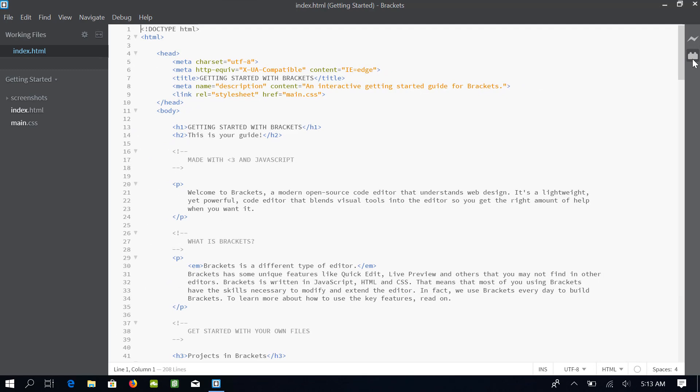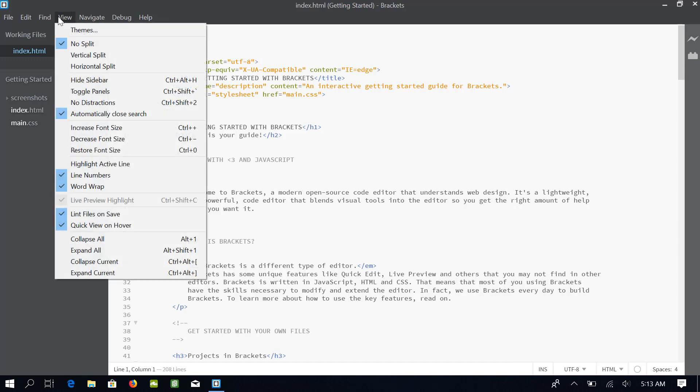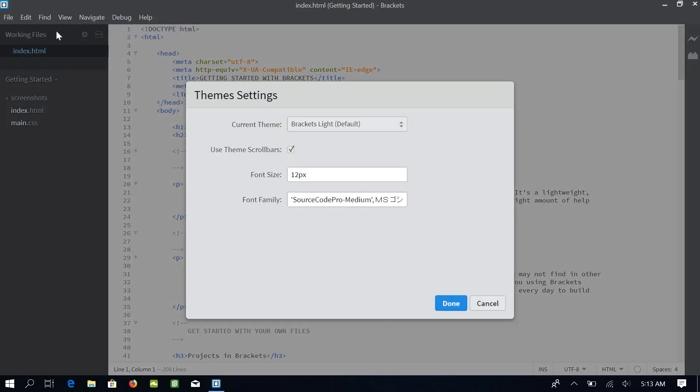Next, I will change the theme of Brackets. The editor comes with a couple of pre-installed themes. In order to change the theme, I will go to View in the menu bar and select Themes. You can see that the current theme is Brackets Light, which is the default theme of Brackets. From here, I will select the Brackets Dark theme.